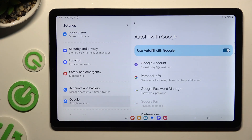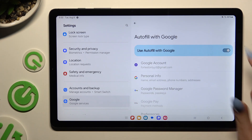Select ok and click on the grey switcher next to use Autofill with Google to activate it. As you can see Google Autofill is on. To switch it off, tap on the same blue switcher.